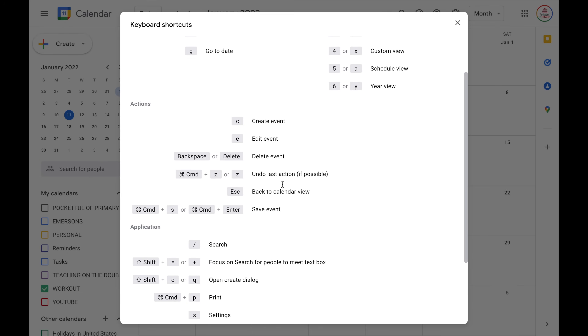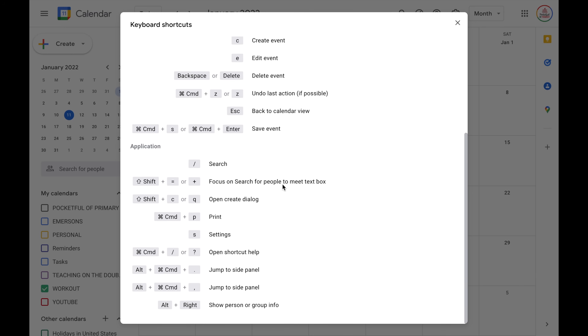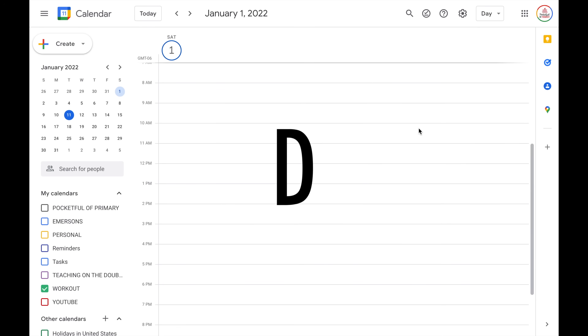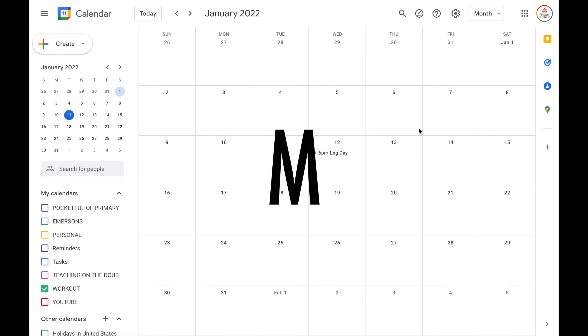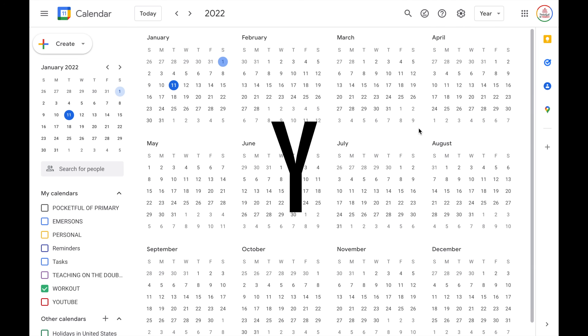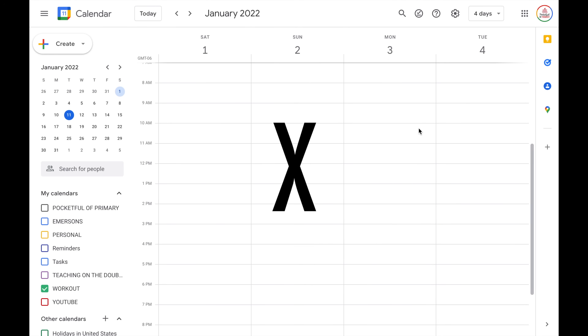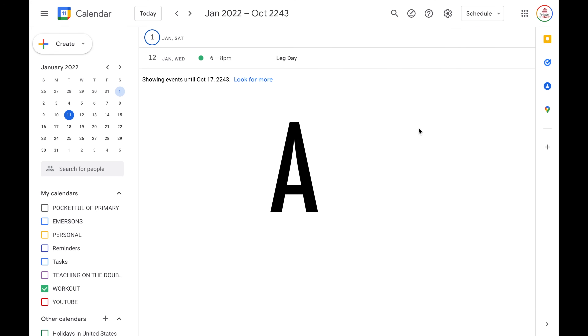It will open up this view and it has a list of all the keyboard shortcuts. Obviously you're probably not going to use all of them and it may be difficult to memorize them, but this is an easy way to reference them when needed. Personally, my favorite keyboard shortcuts are the ones that allow me to jump between different calendar views. If I quickly want to open up just a day view, I can click D on my keyboard and it will switch to the day view. W will take me to the week, M will take me to the month, Y will take me to the year, X will take me to a four-day view, and A will take me to a schedule view.